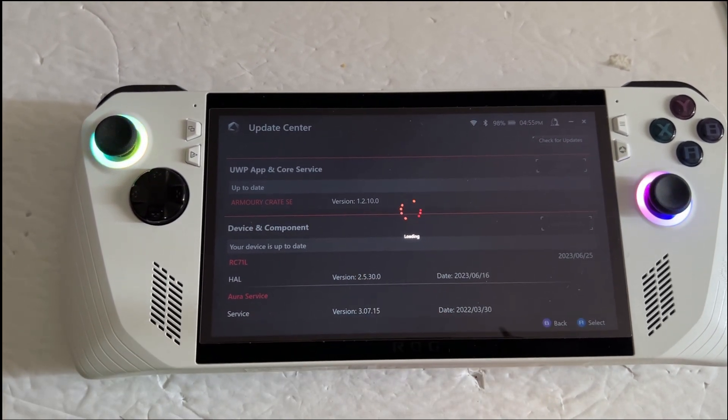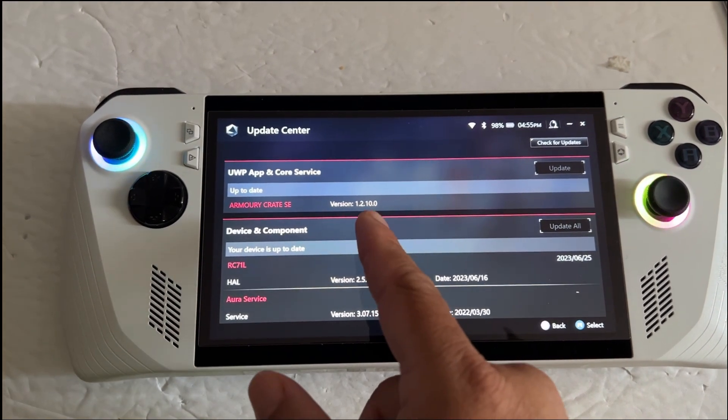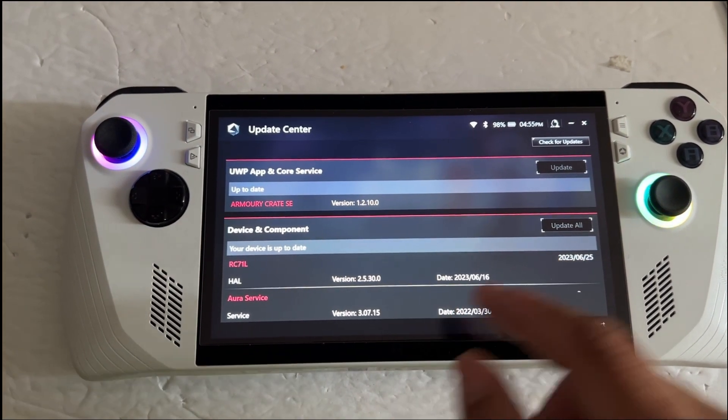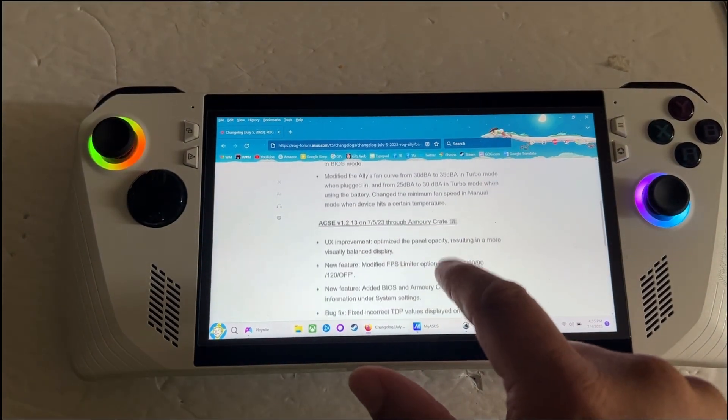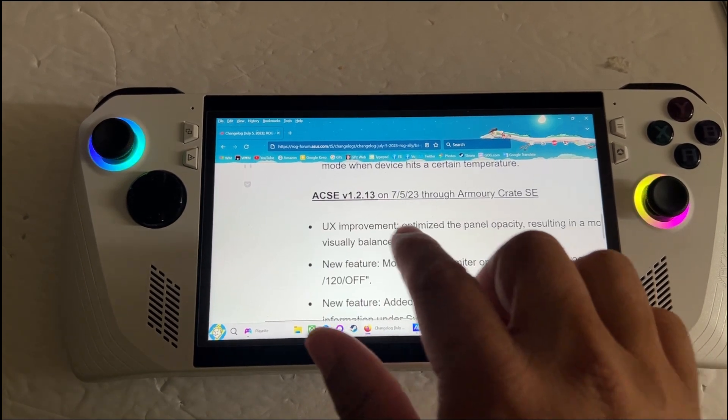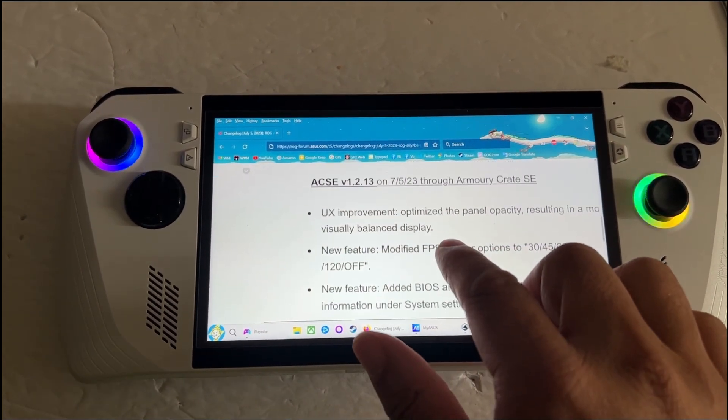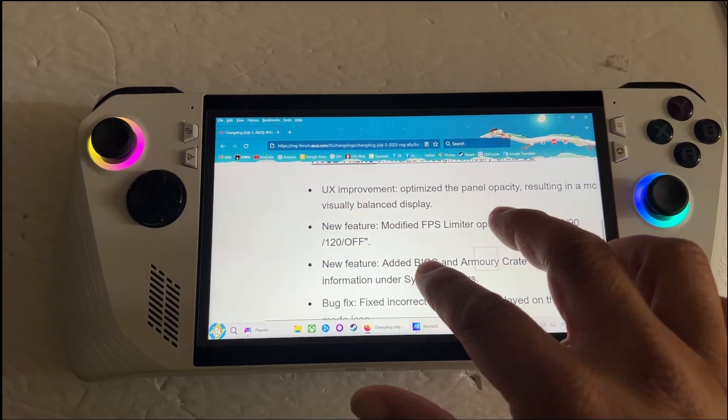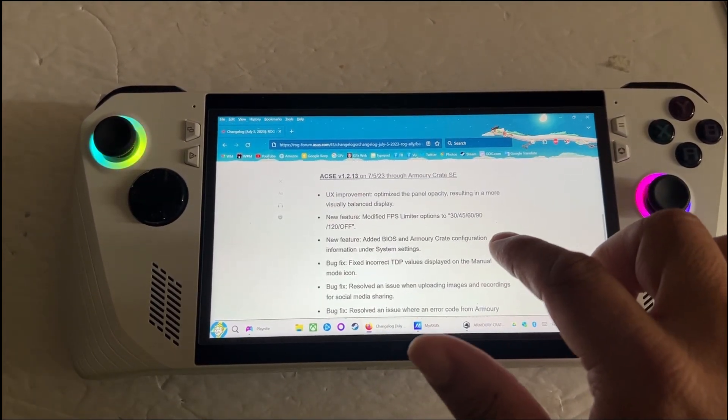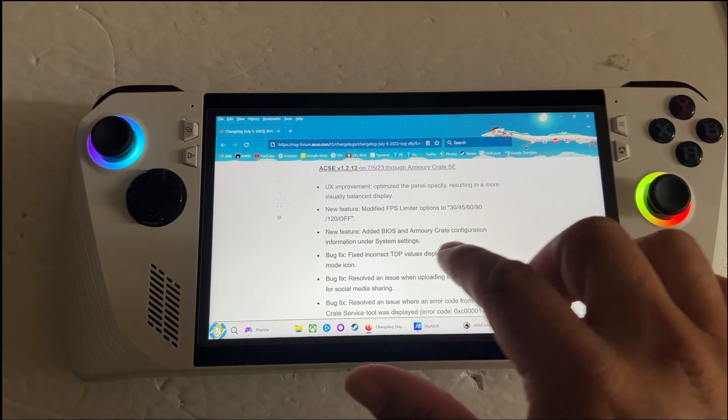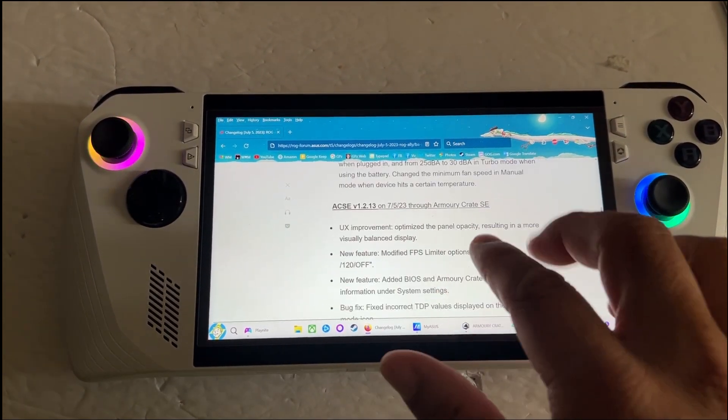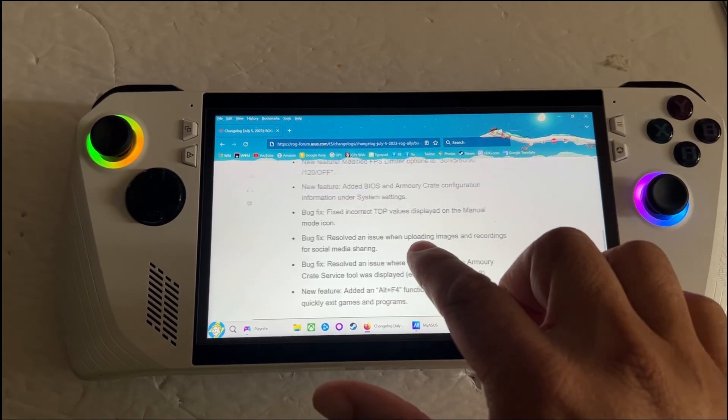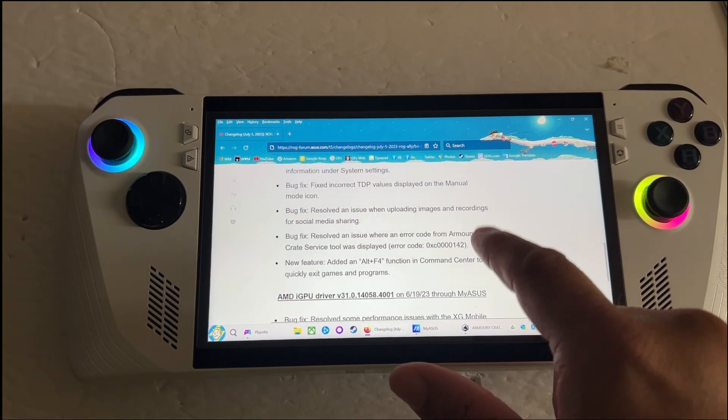But there's also supposed to be a change in the Armory Crate software. I'm still stuck on this version. And yeah, apparently it's supposed to be up to 1.2.13. So I would keep an eye out on the update. I'm looking forward to this update because I've never really liked Armory Crate. I think it looks kind of chunky and so they're making some UI improvements. So hopefully that'll work out and I'm kind of curious about the new look.